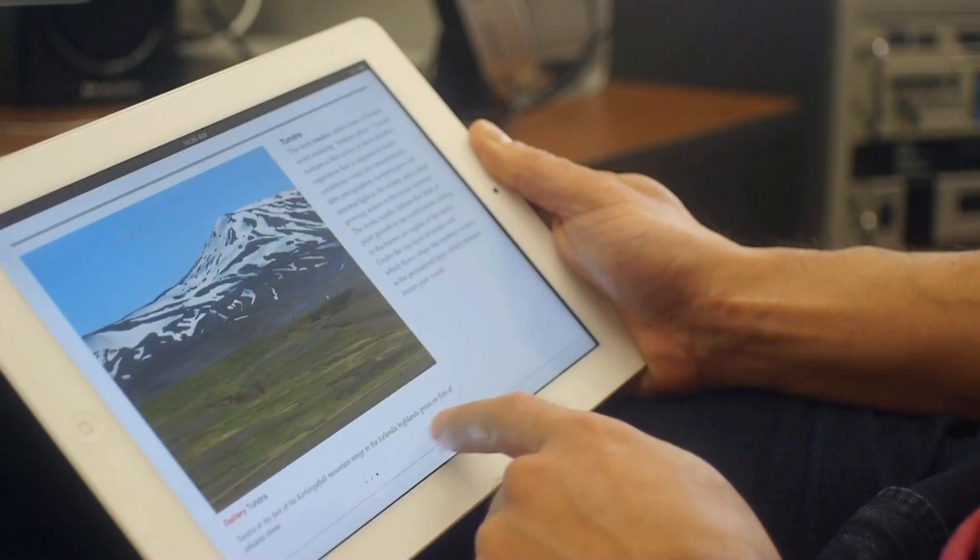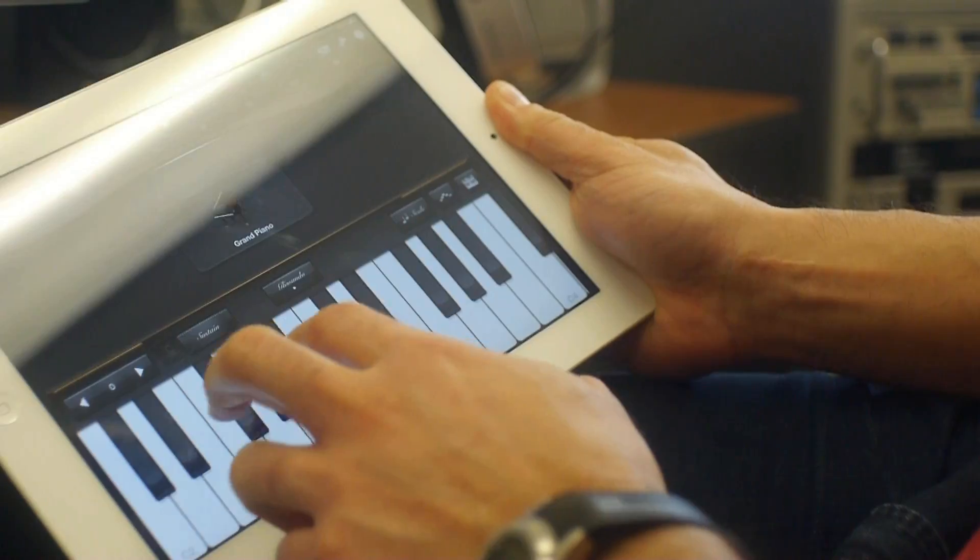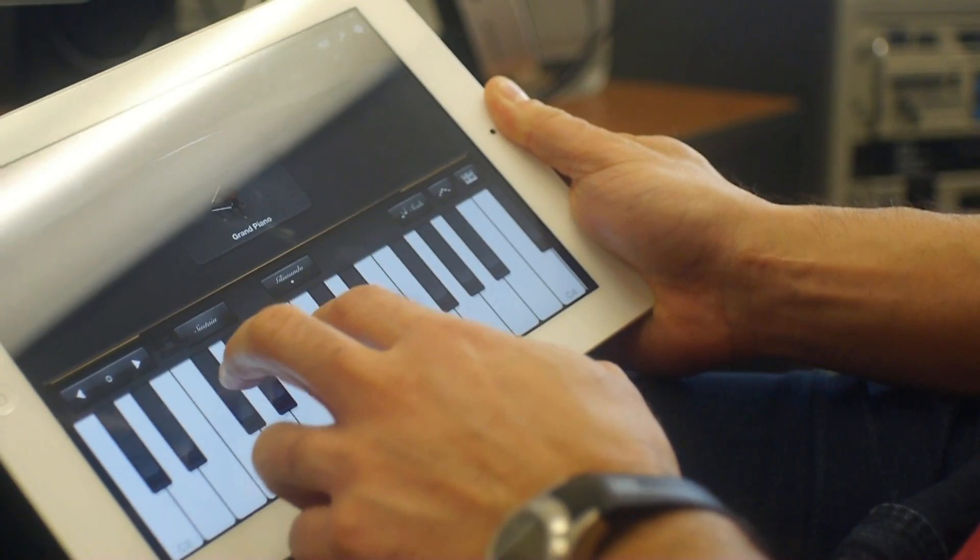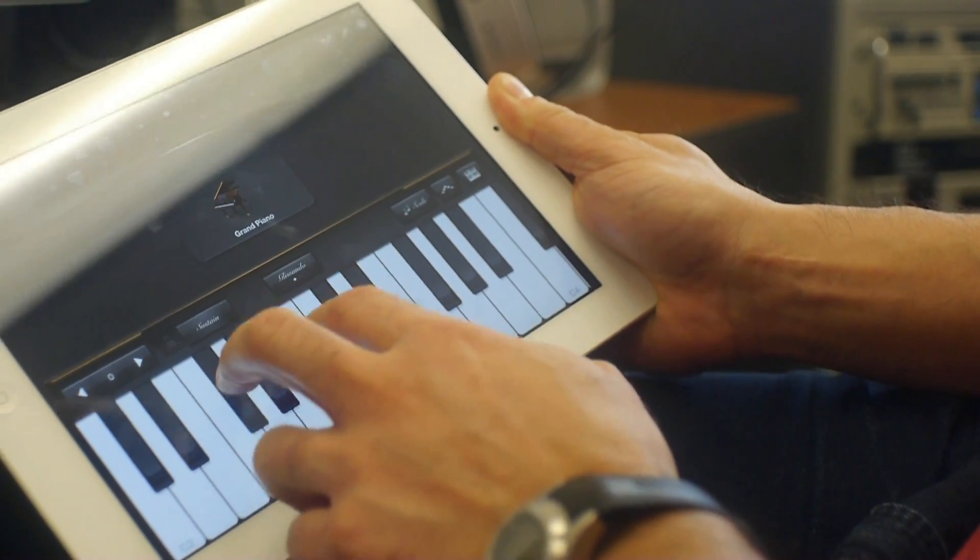What's changed in the last few years is that all of those tool sets have become integrated into single devices, like the iPad.